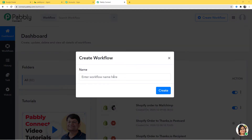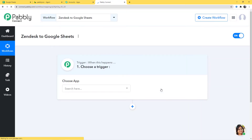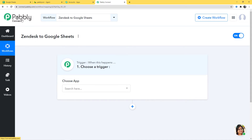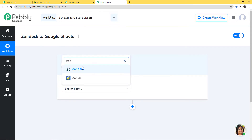I am going to give a name to this workflow and name it 'Zendesk to Google Sheets'. I am going to create it now. In this workflow we are going to integrate Zendesk and Google Sheets using Pavli Connect. First I am going to integrate Zendesk with Pavli Connect, then I will integrate Google Sheets with Pavli Connect. In 'Choose App' I am going to choose Zendesk.